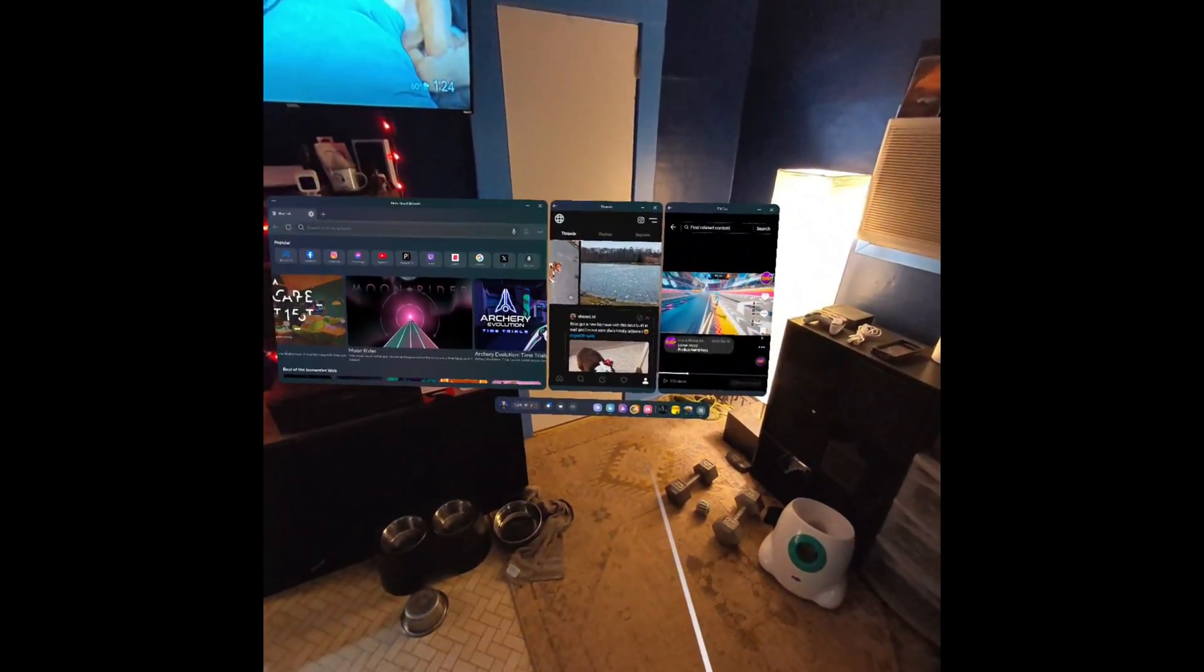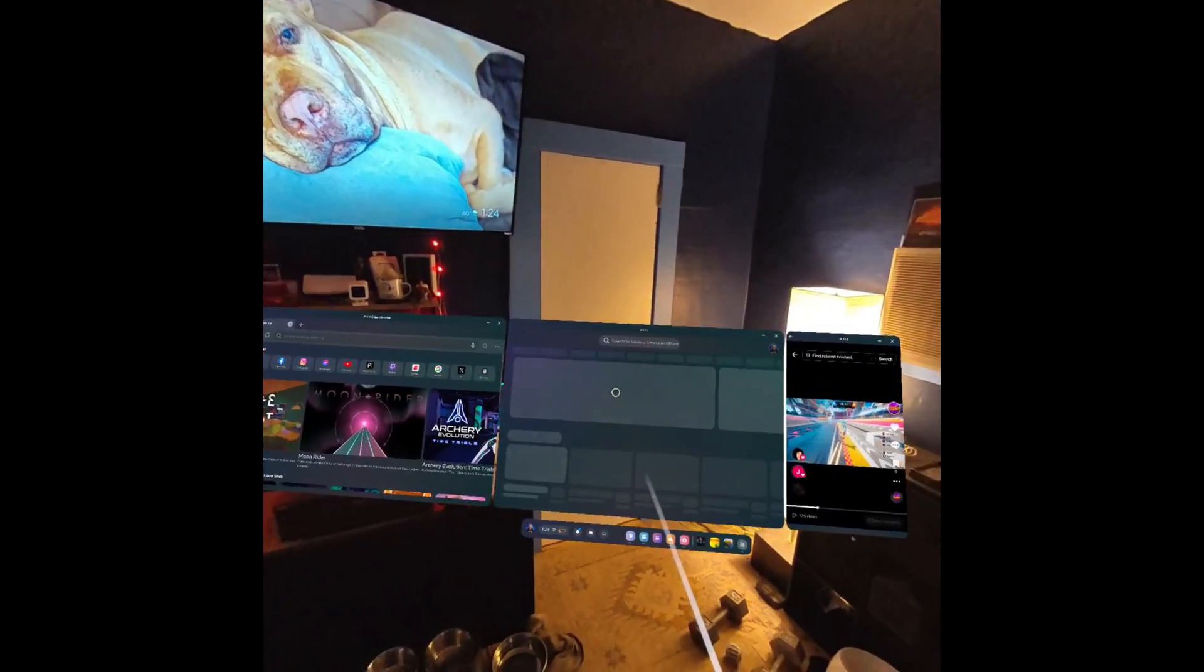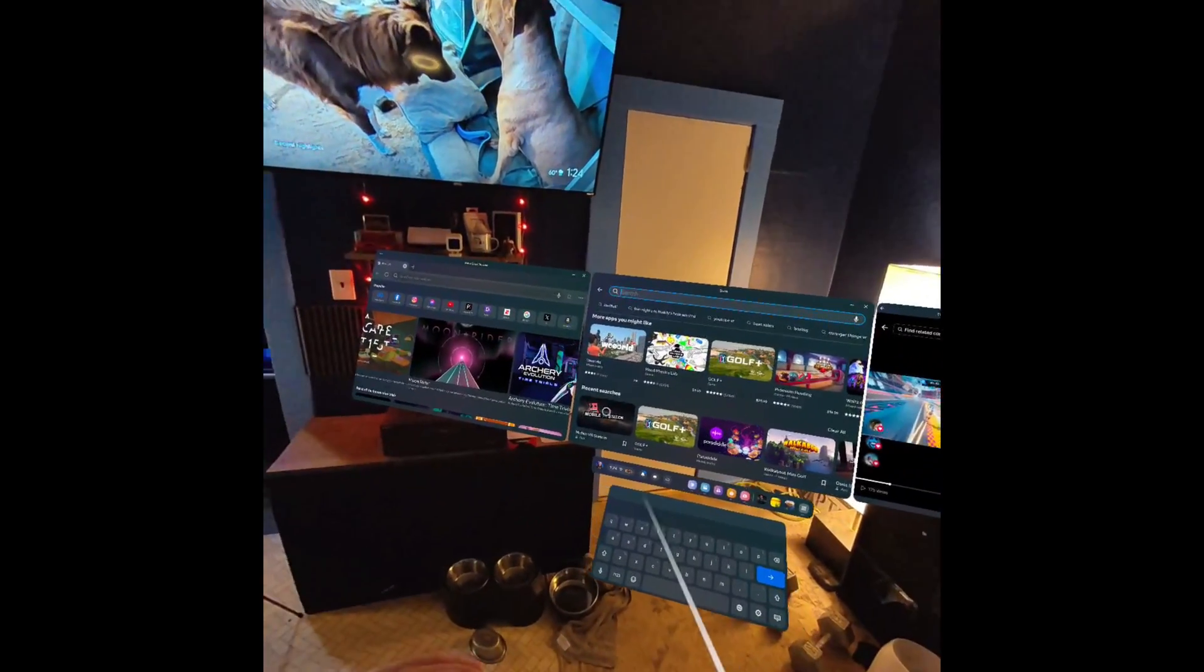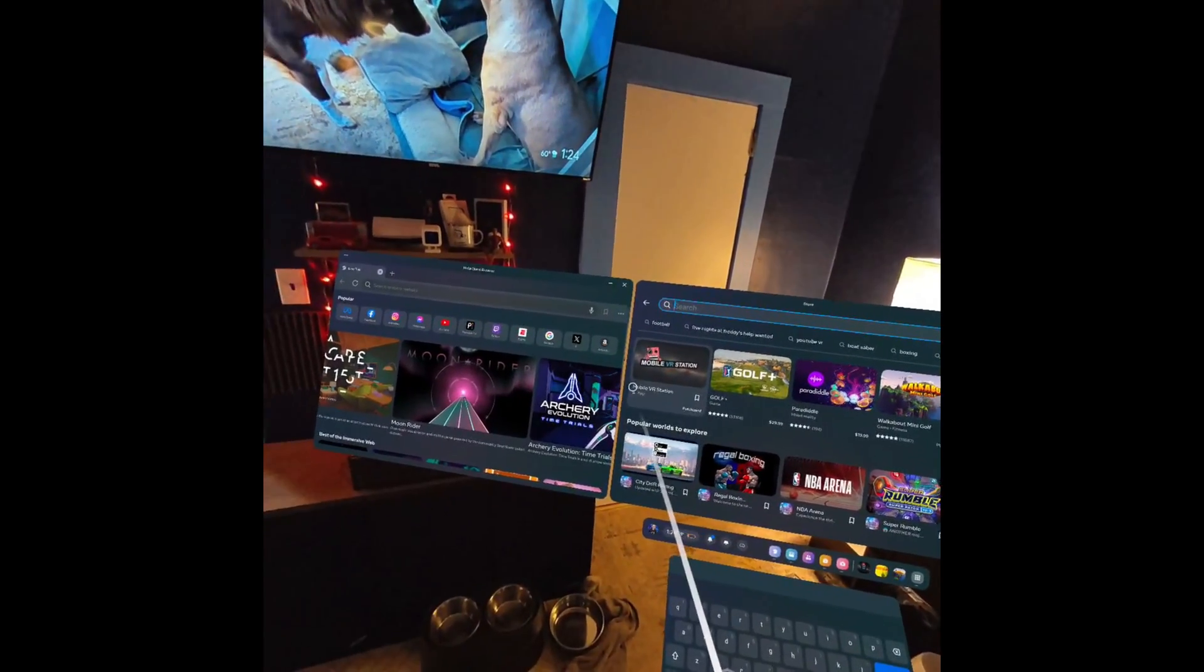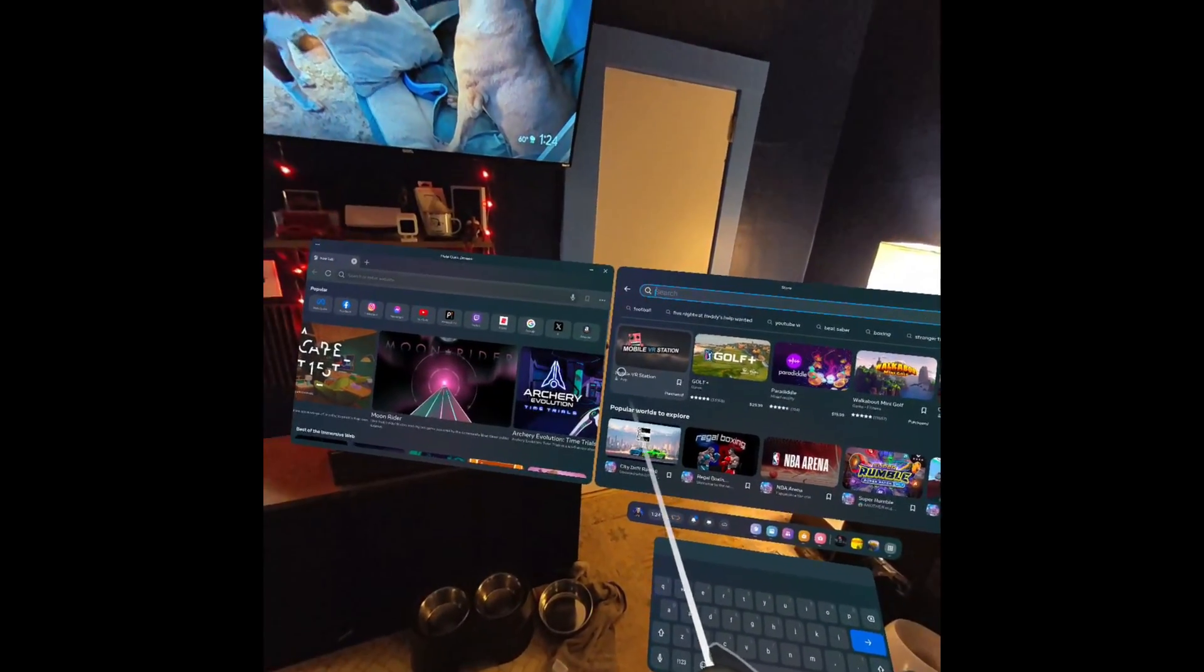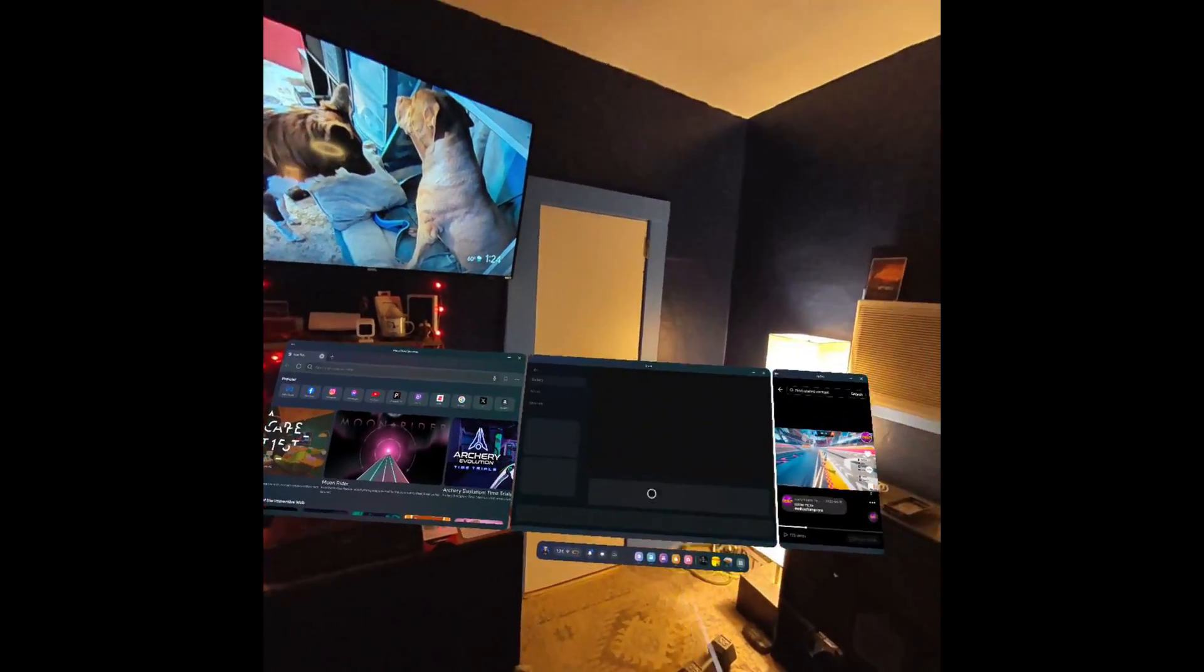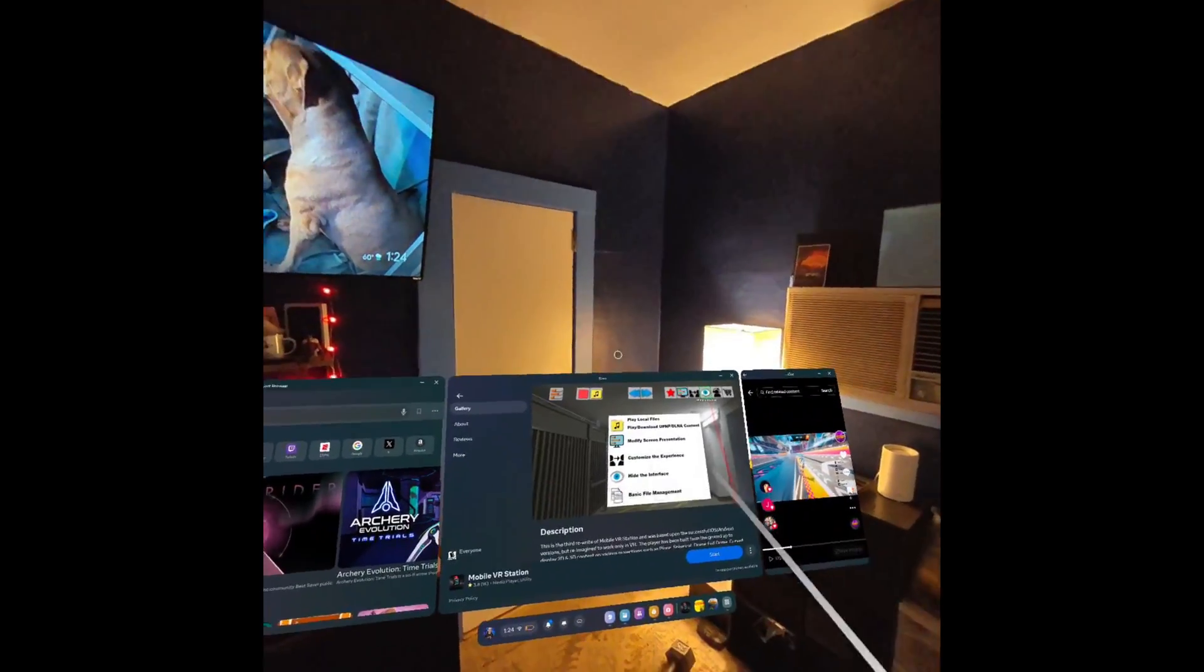The first thing you need to do is fire up the Quest store and come up here to the search bar. Search for Mobile VR Station, type that in exactly as it is written. It is an App Lab app which means you have to type it in exactly.